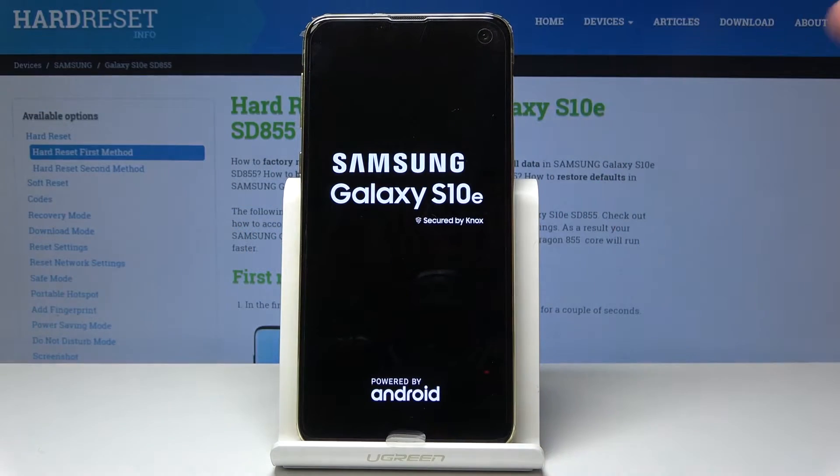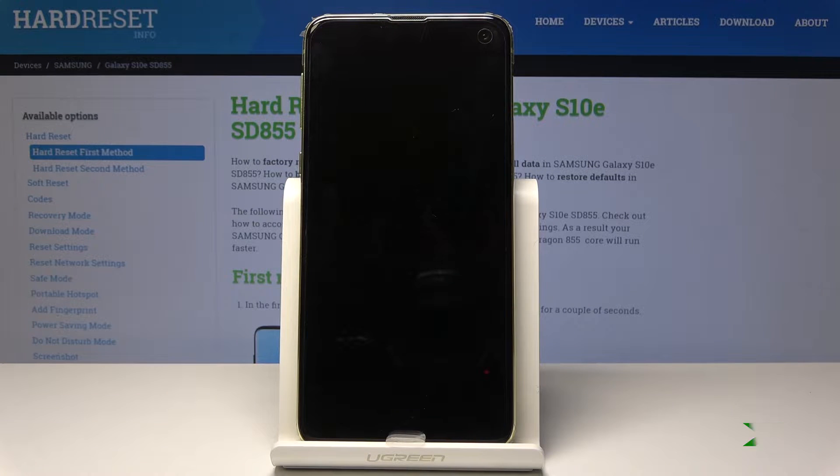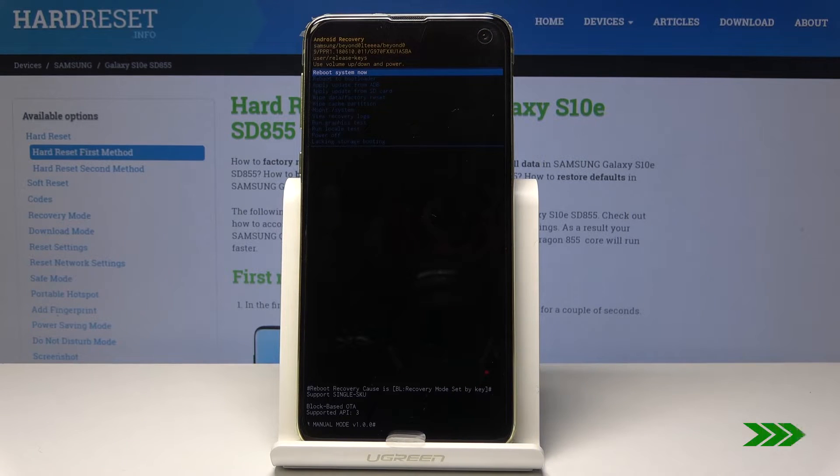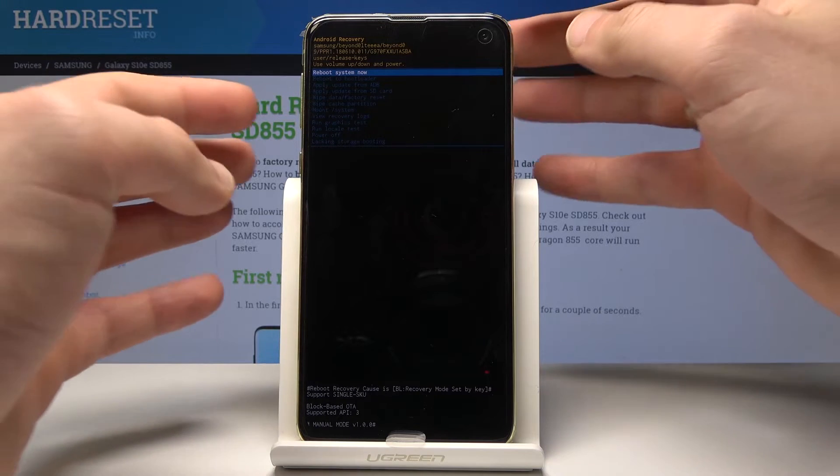Release all keys as soon as Samsung Galaxy S10e logo pops up and as you can see Android system recovery just pops up in front of you.